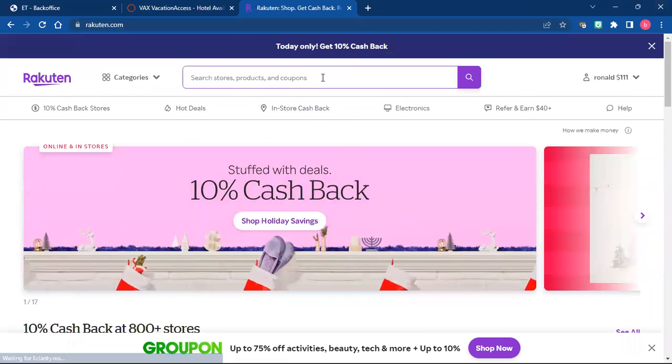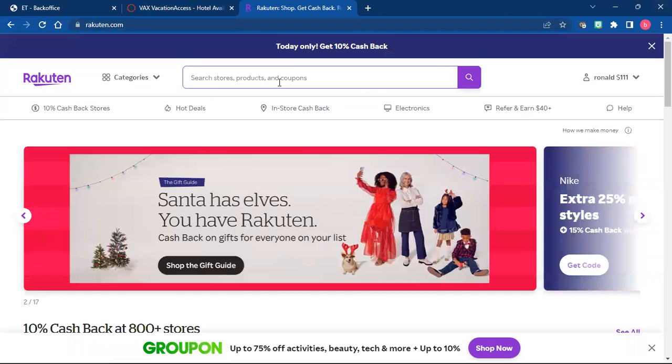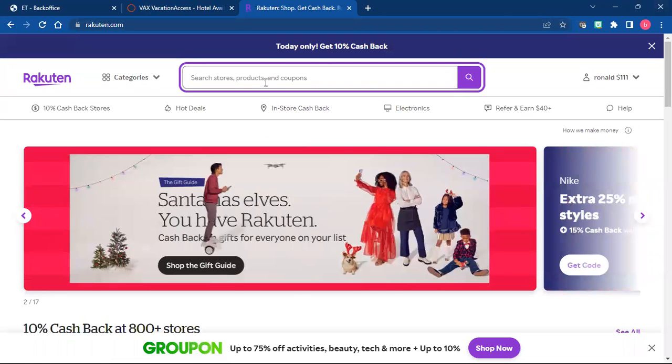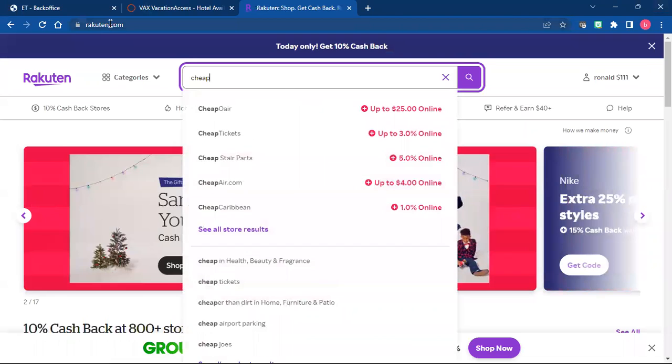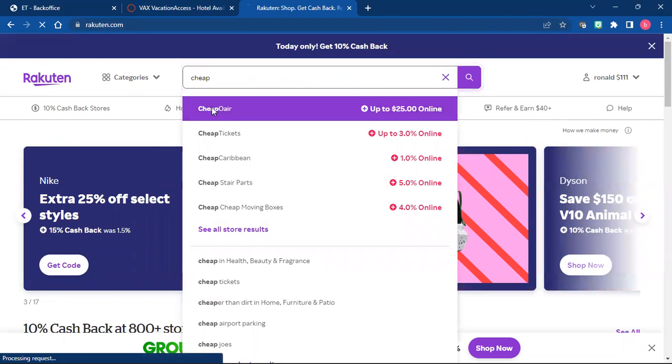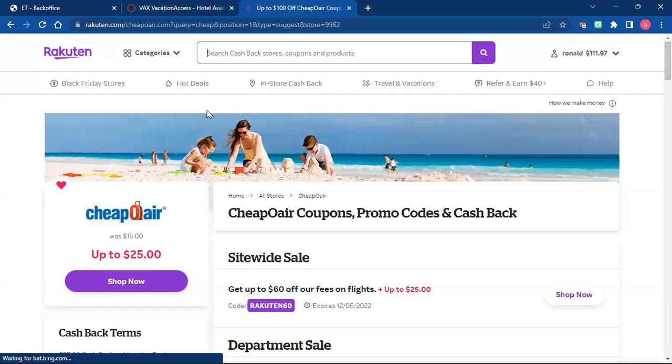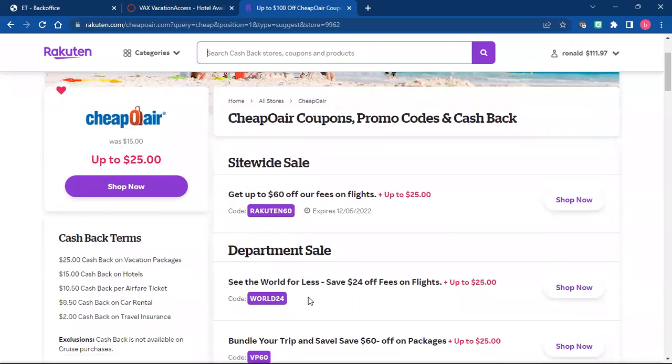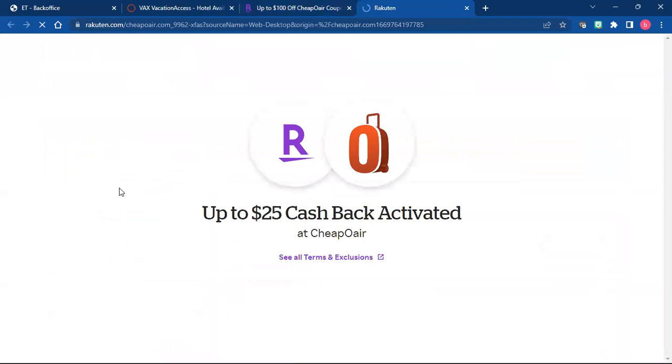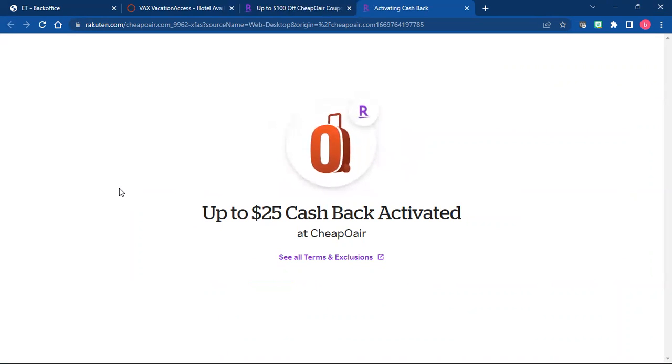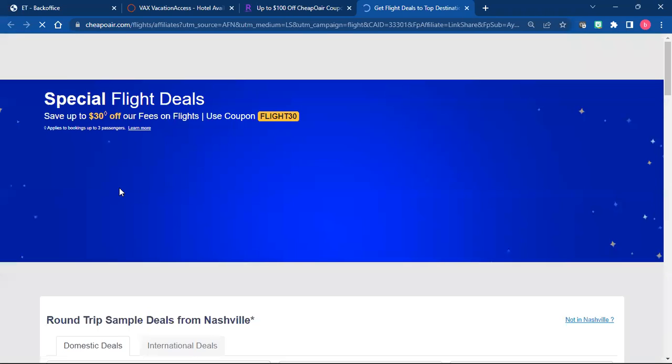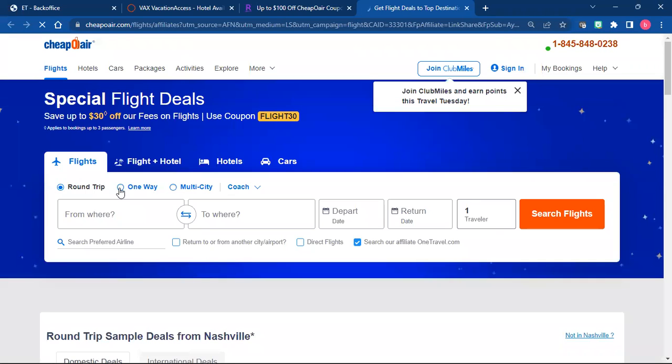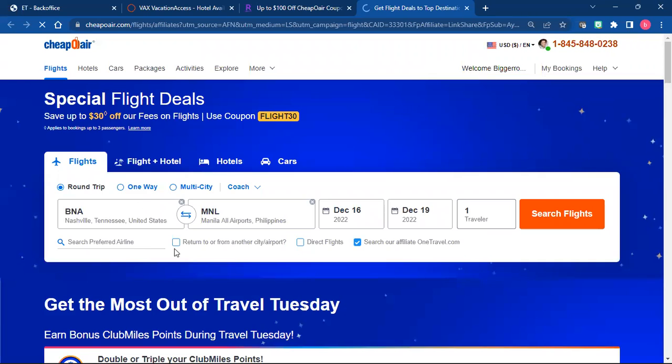Once you sign up, you're going to click in this search bar and you're going to search for CheapoAir. So it's up to twenty-five dollars and you're going to click shop now.